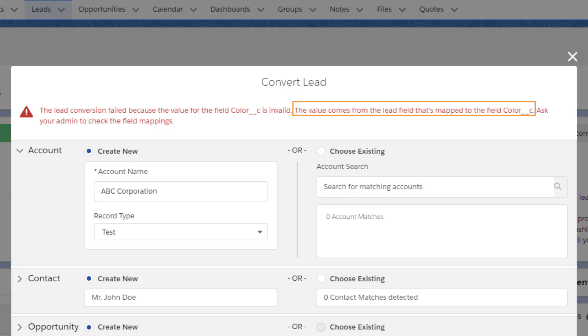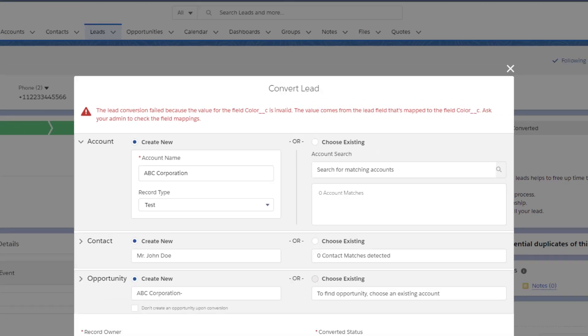The next phrase of the error message tells us that the failure has to do with mapping. So let's check out what picklist fields are mapped when converting a lead.